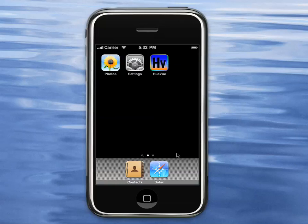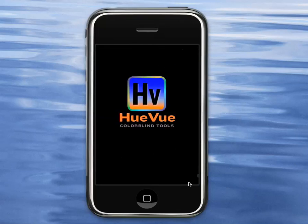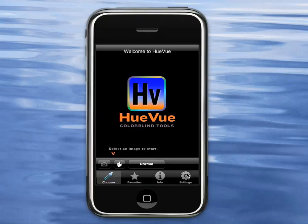Hello, this is an introduction to HueView, which is an iPhone application that's intended to help colorblind people.